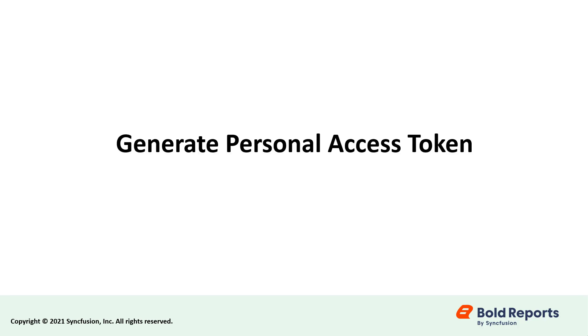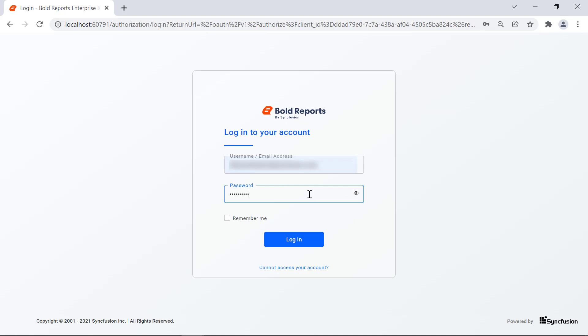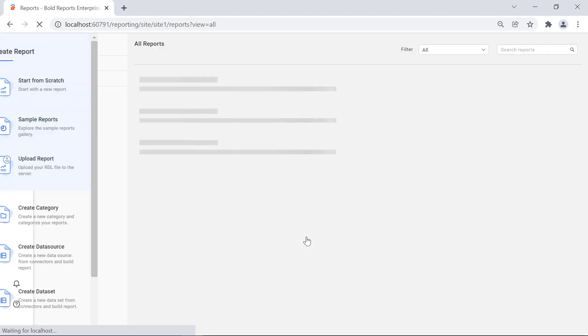First, let's see how to generate the personal access token from the report servers. To generate the personal access token, first you need to log in to whichever report server you're using.